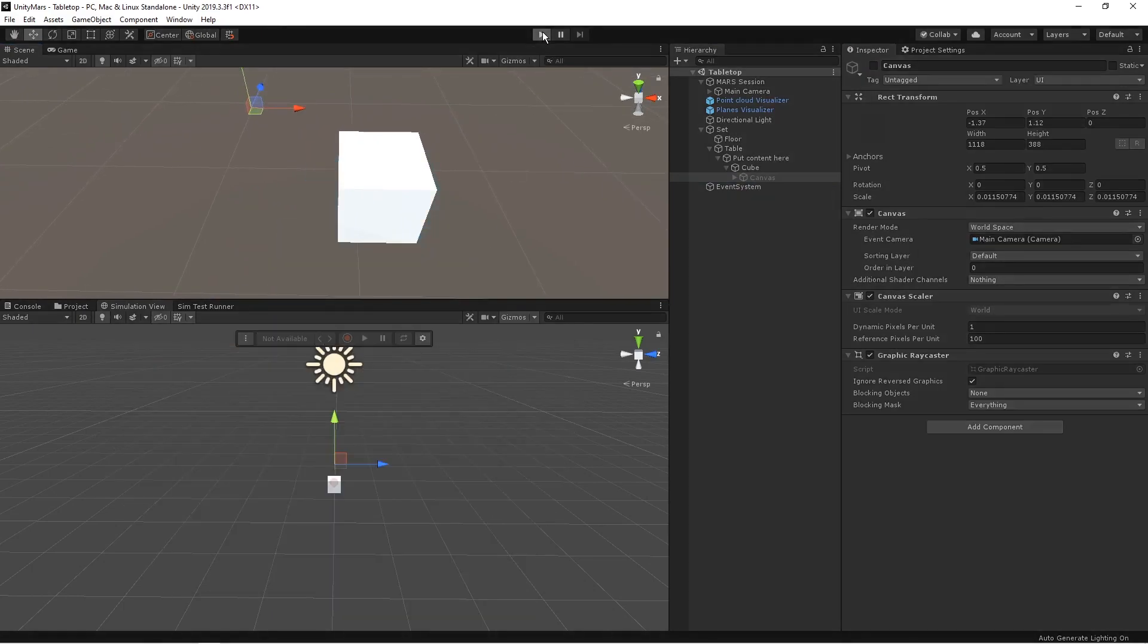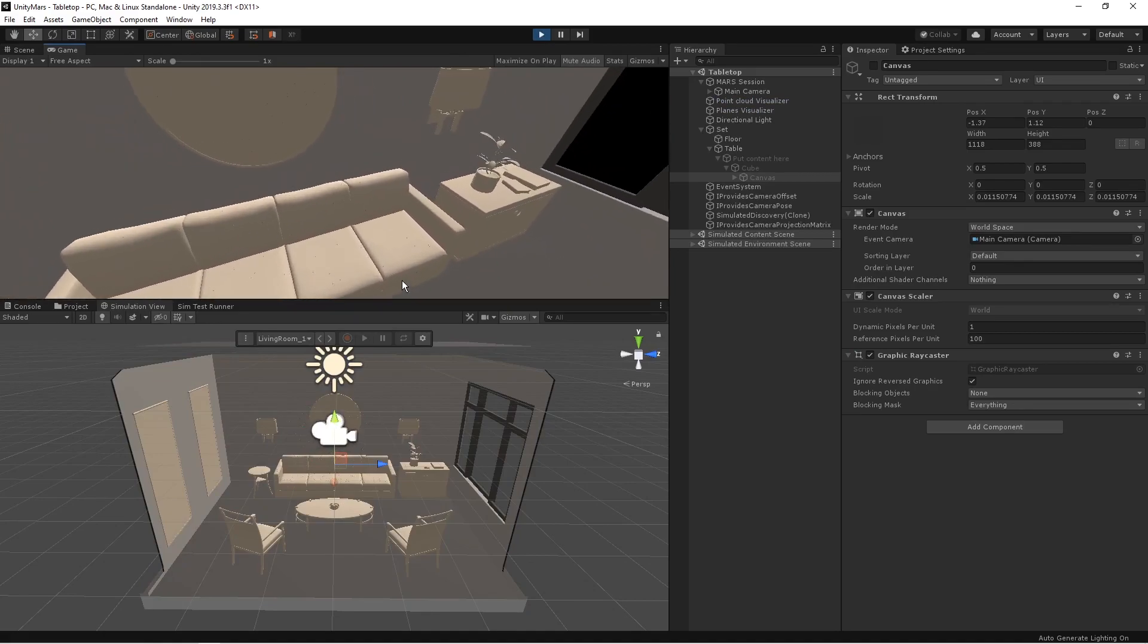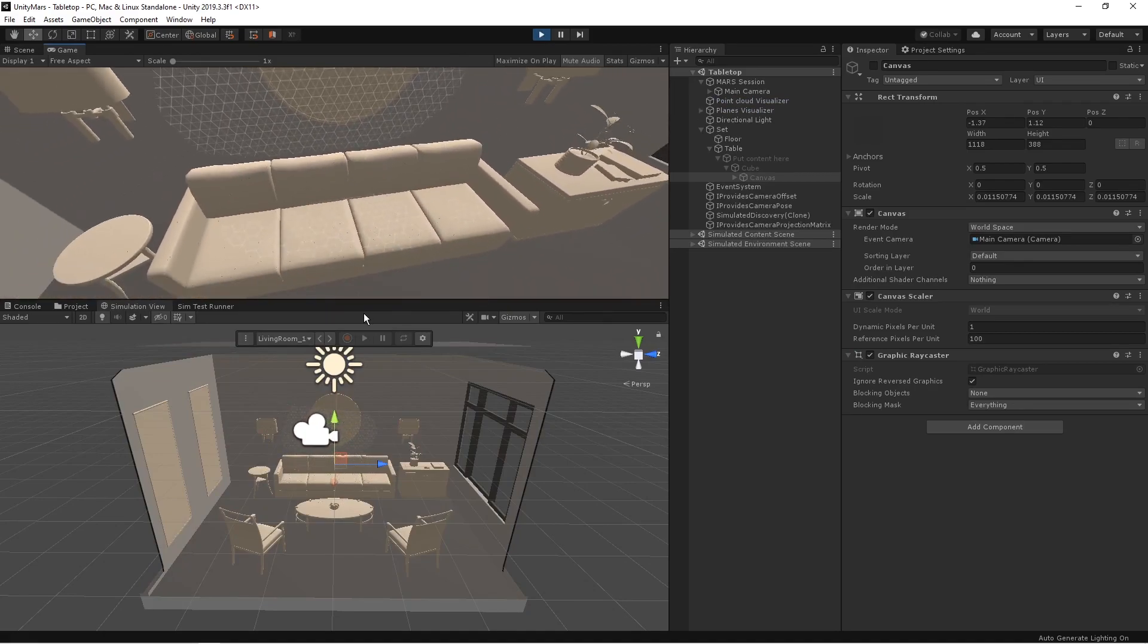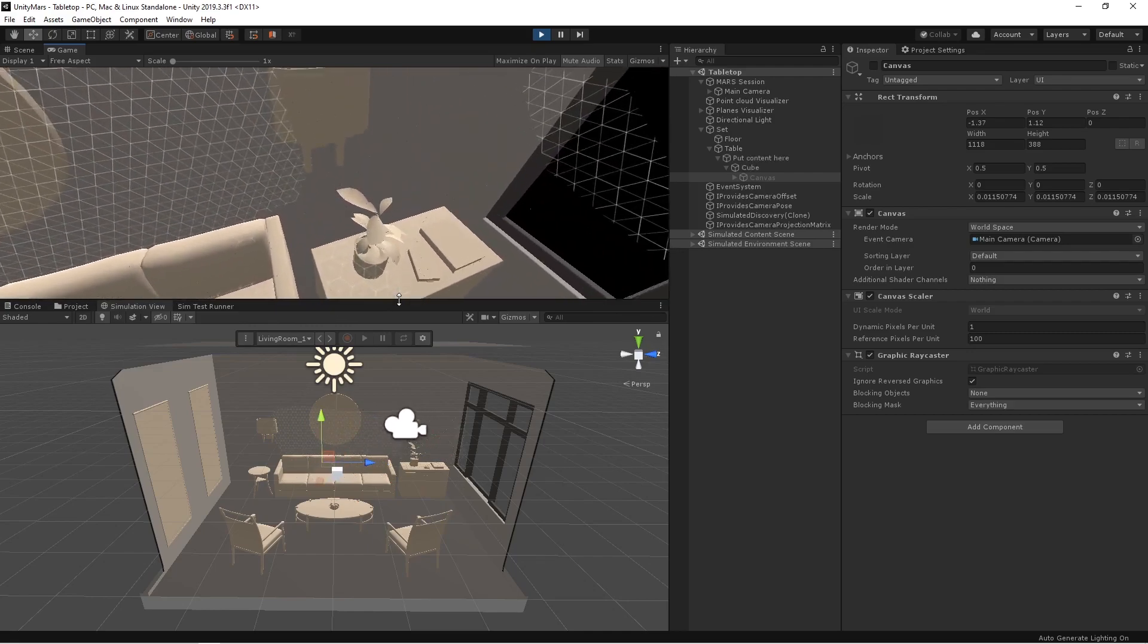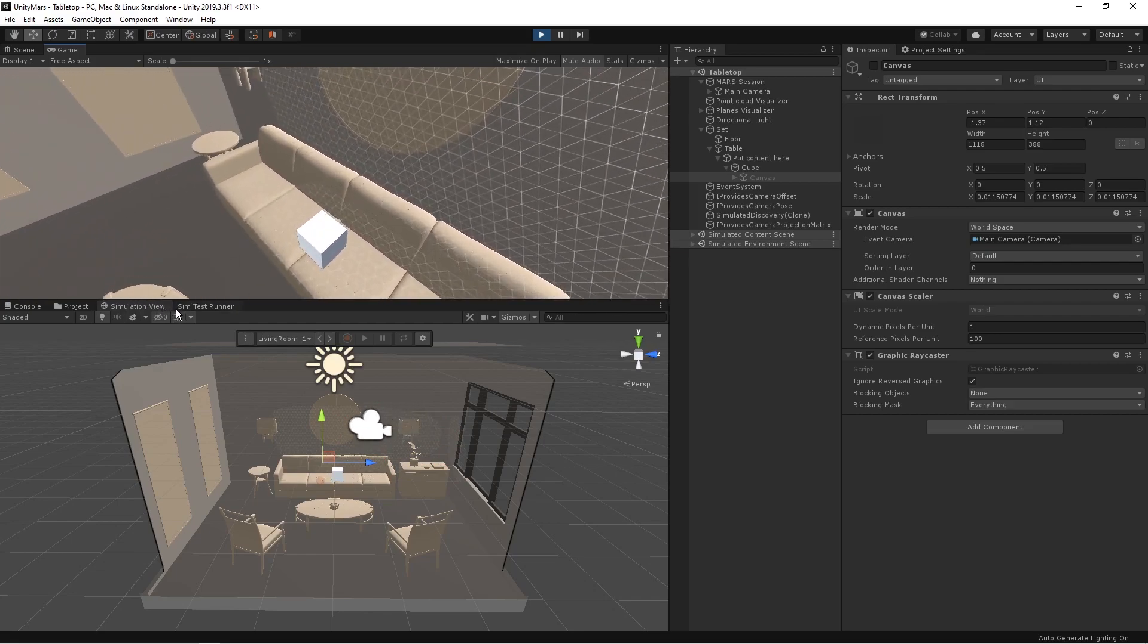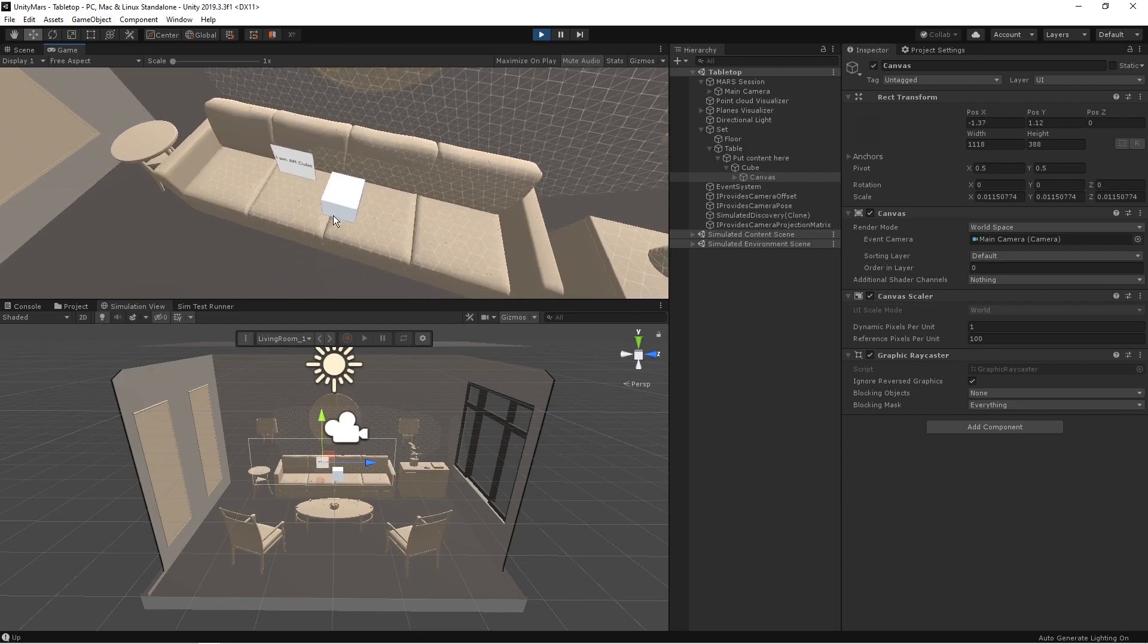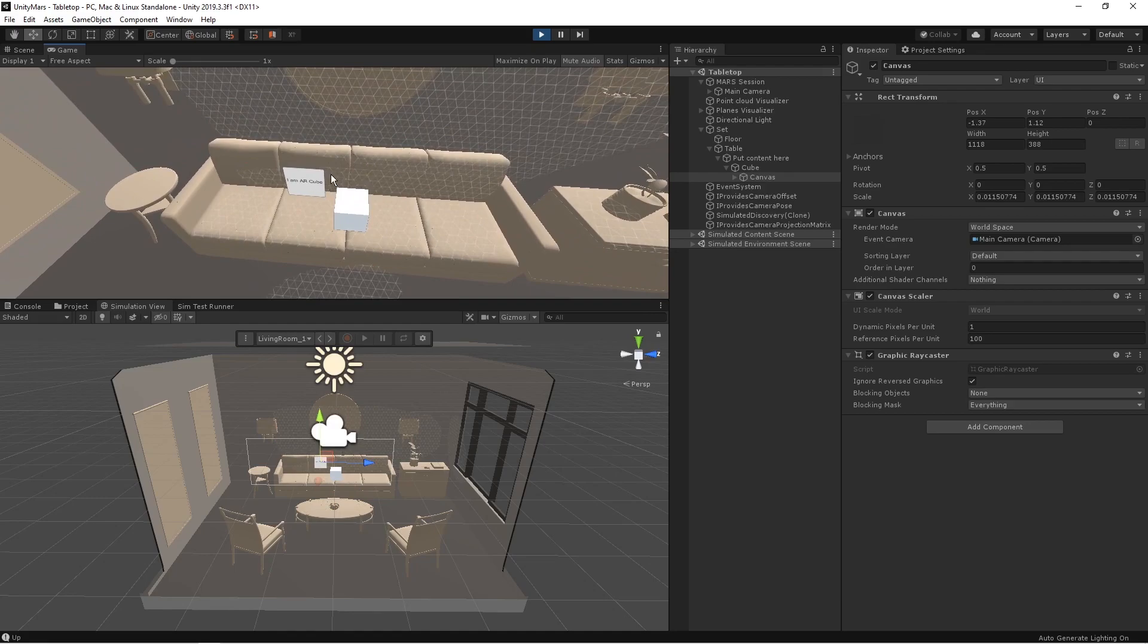So let's test the application in the editor before running into the device. Yeah, the planes are detected. Now I'll be able to place the cube. So yeah, the cube is already placed according to the size of the plane which we have mentioned. Now it is enabled. Cool. It is working as expected.